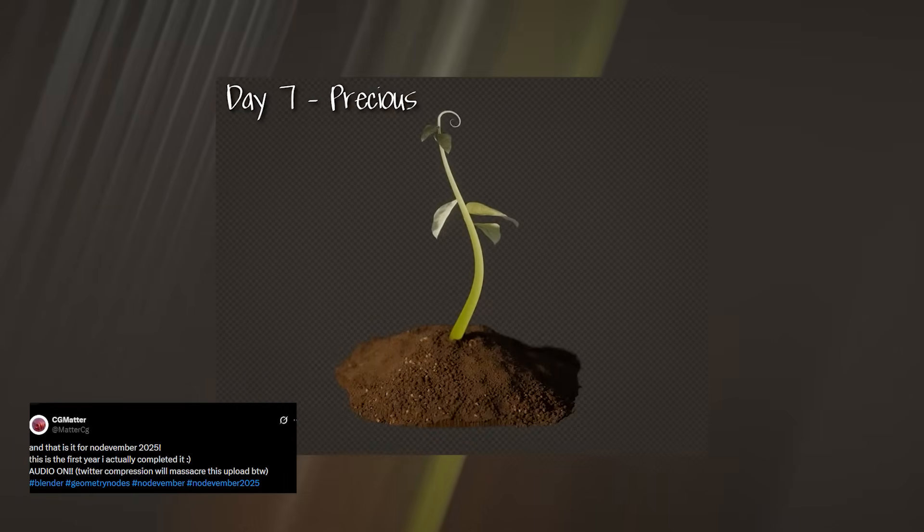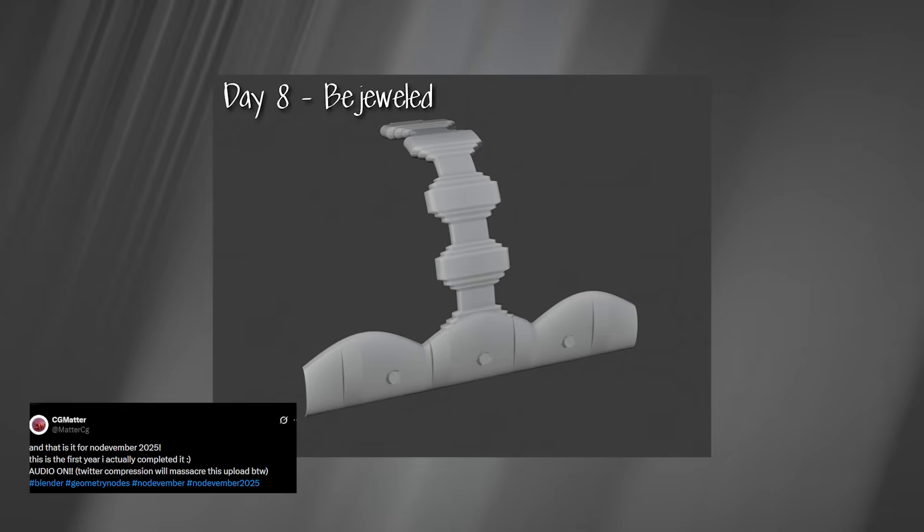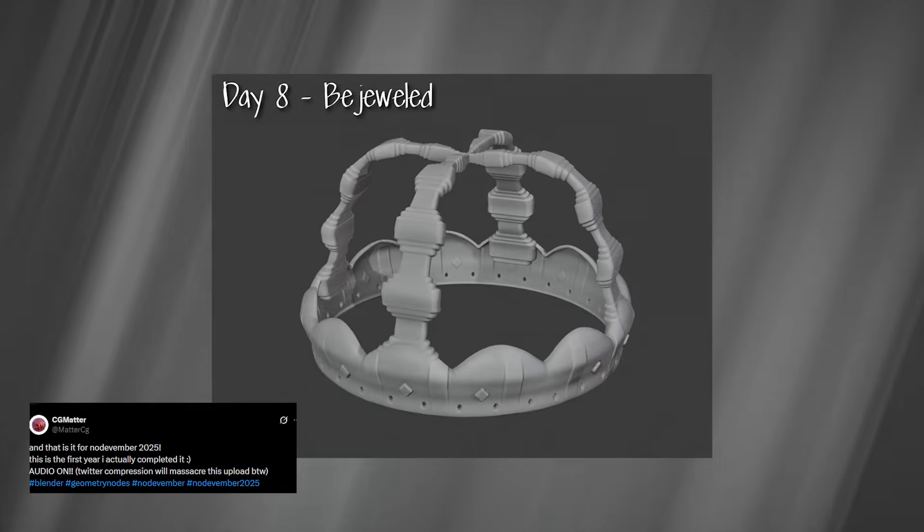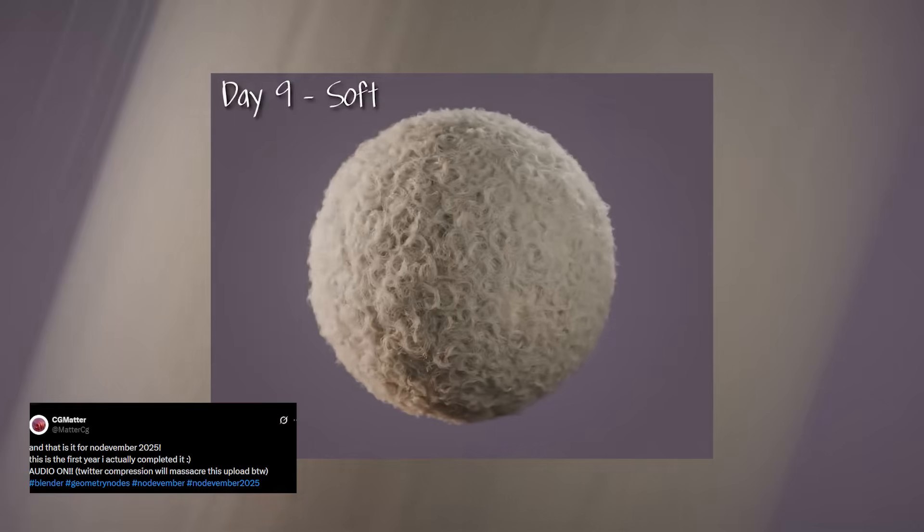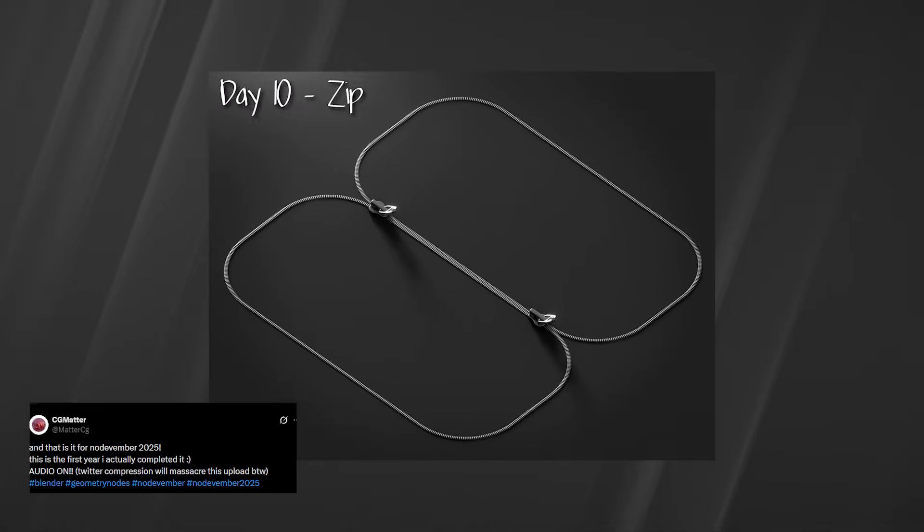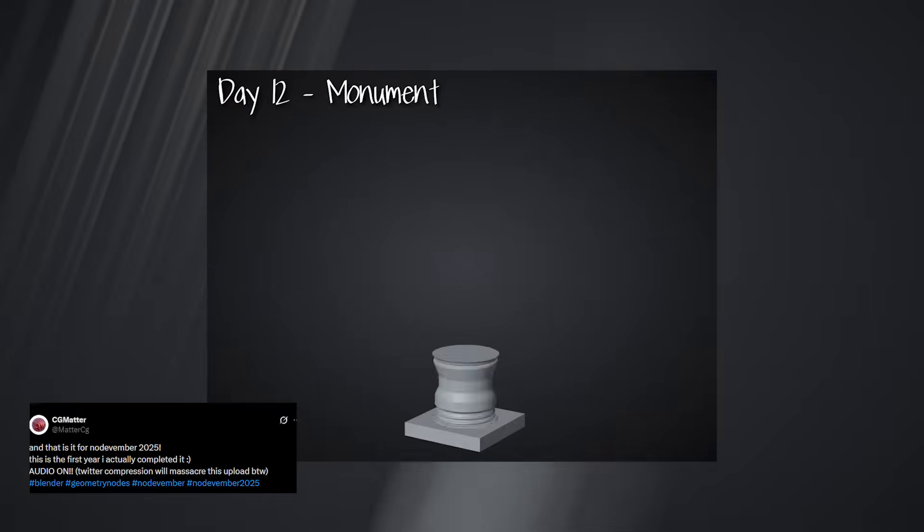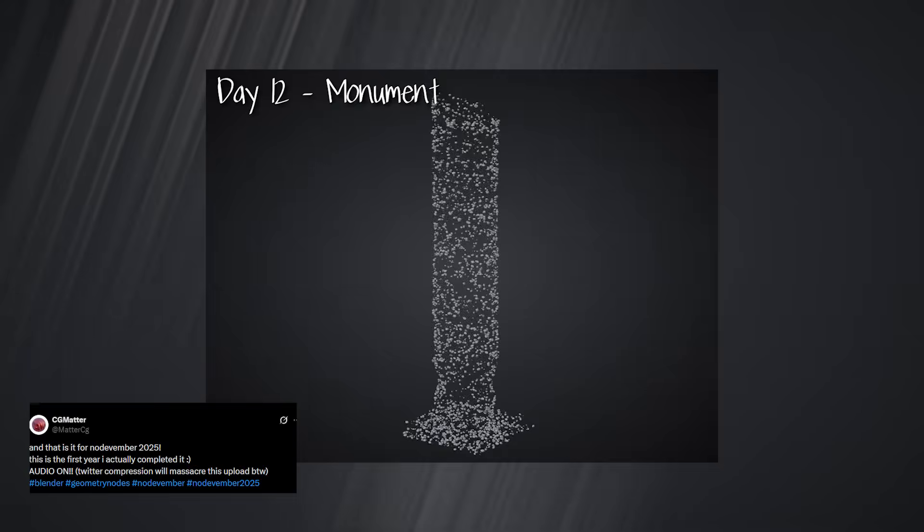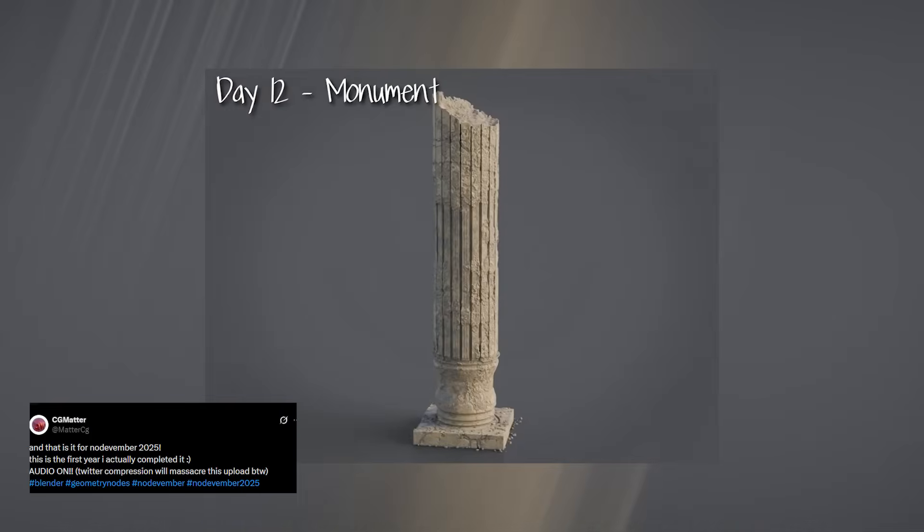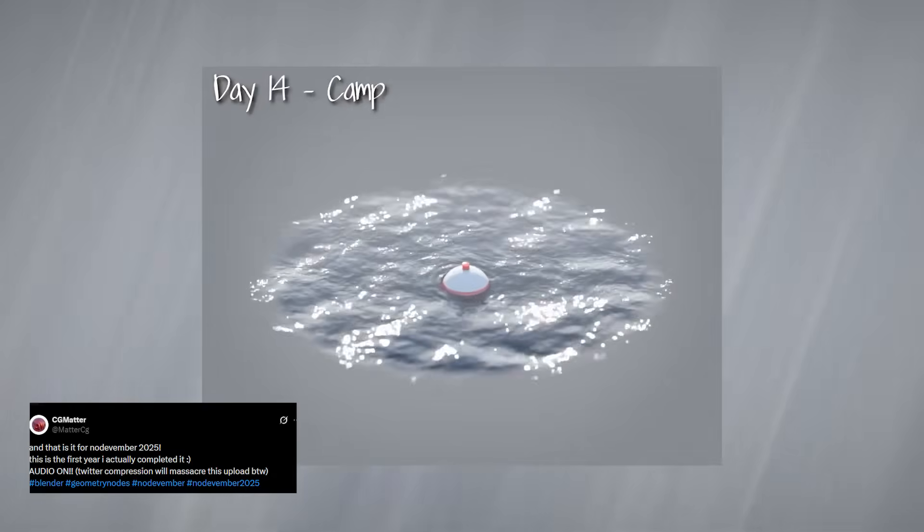It includes everything from pumpkins, fire, and ice to abacus patterns, feathers, abstract forms, and dozens more experimental effects. Seeing all of his daily creations stitched into one video gives you a great overview of how many different problems Geo Nodes can solve.